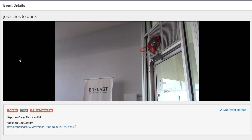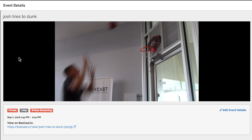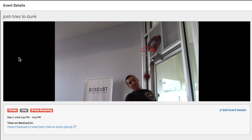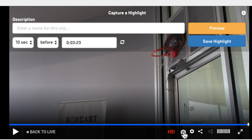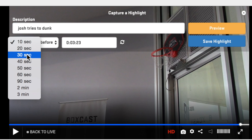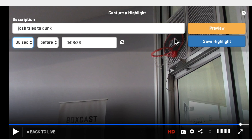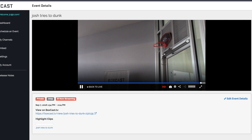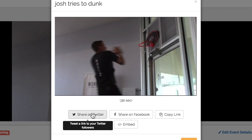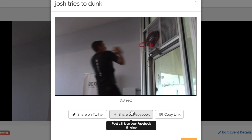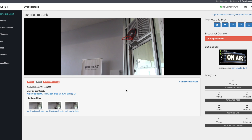So let's say something really sweet happens during one of your streams, like this. Once you see that happen during the stream, select the camera icon here, name your highlight, and then decide how far back you want to go for the highlight to begin. Once you save it, you'll see it appears below the video player. From here you can share the clip to social media, or send out a link to everyone and their mob.